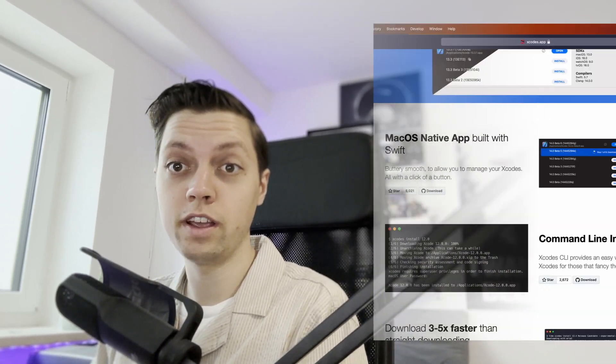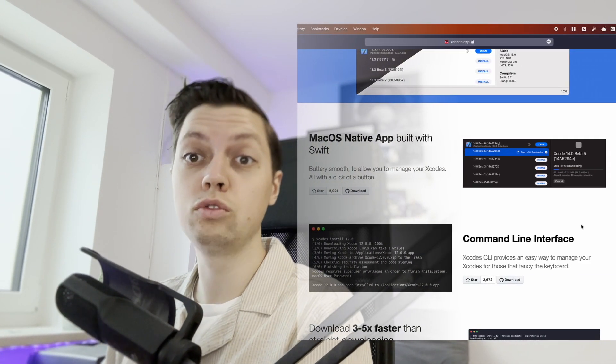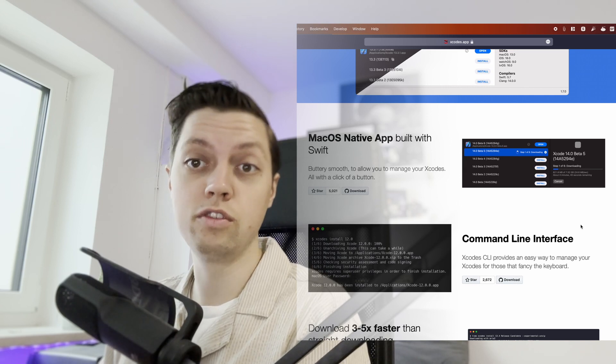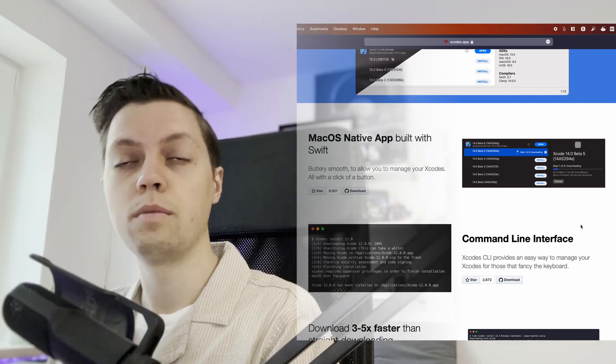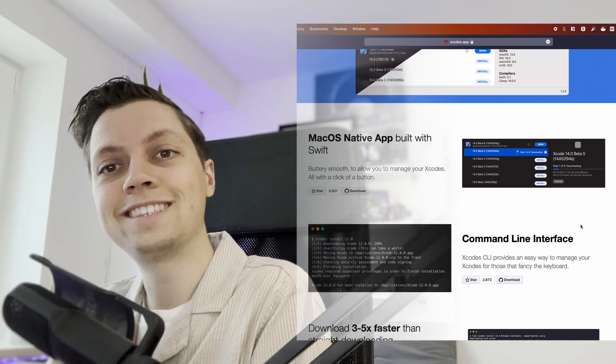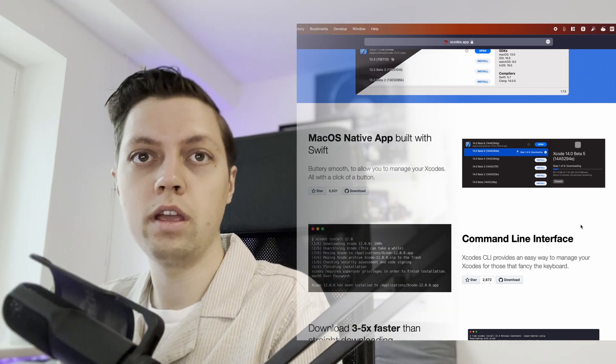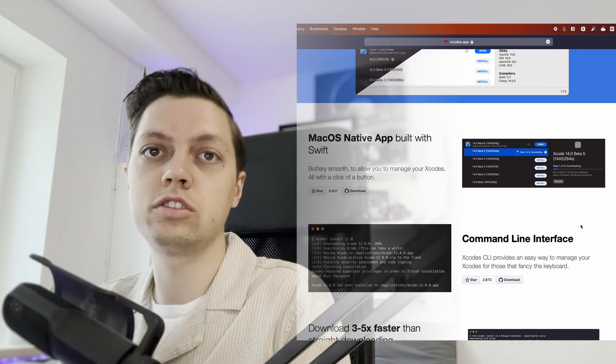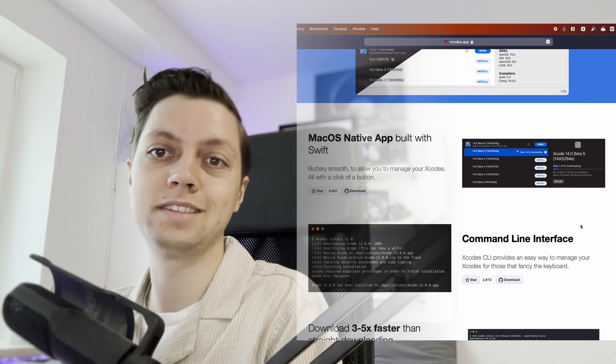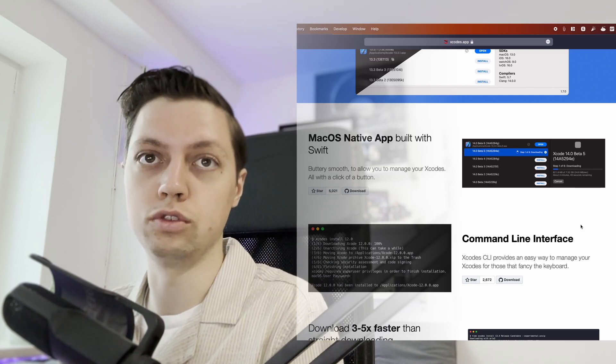Very important — not the Xcode app, the Xcodes app. I started with the command line interface but switched to the GUI app a few months ago. Both work the exact same way; the GUI is just a bit more pleasant and easier to use.